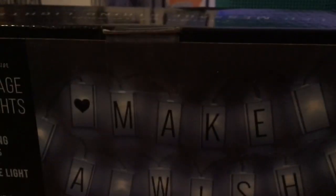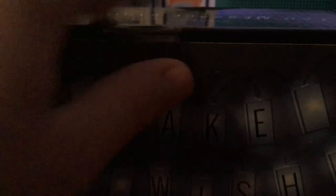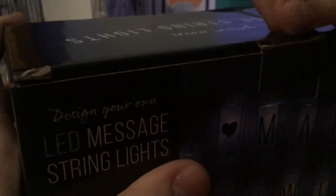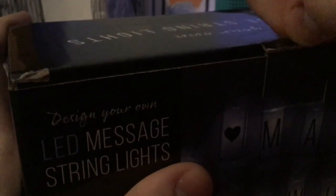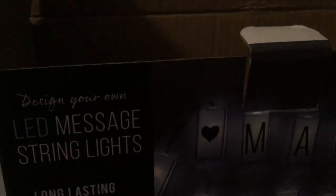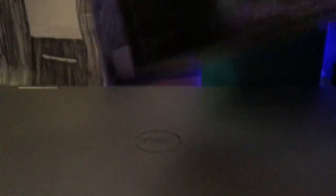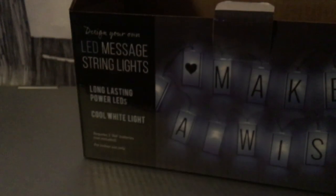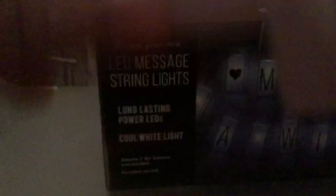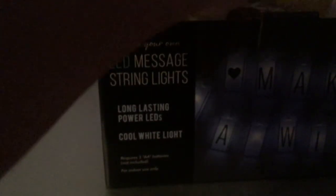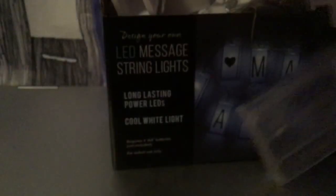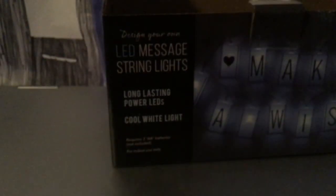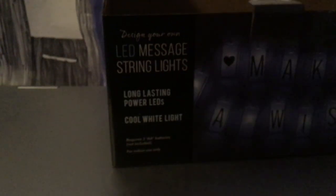Next up are these lights. These are LED message lights. I believe I got these from Dave and Buster's too. So what these are, are essentially just message lights that you hang up on your wall and it spells out a message. You can spell out any kind of message you want. And then here are all of the letters. Right now I'm going to set these aside.